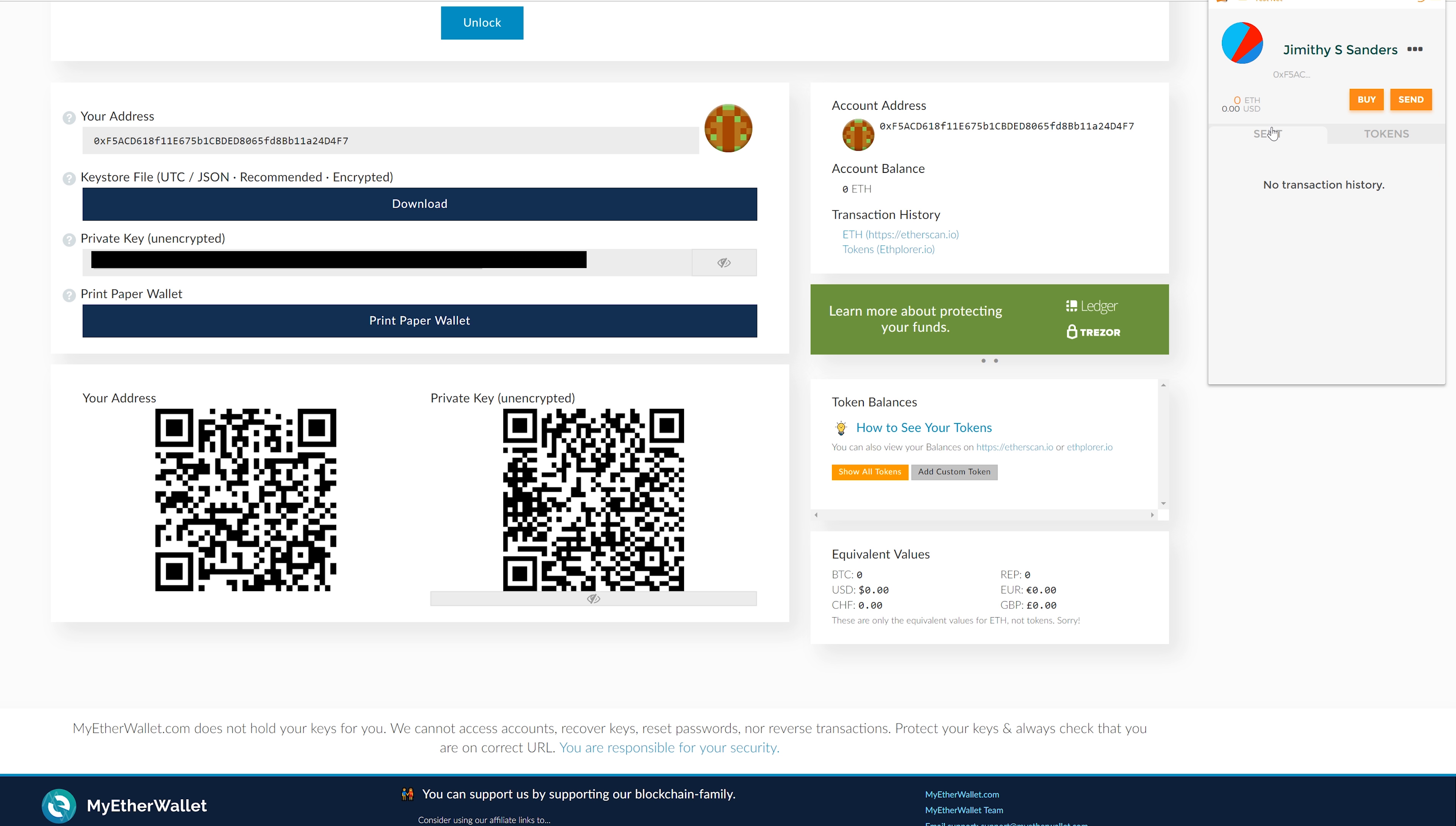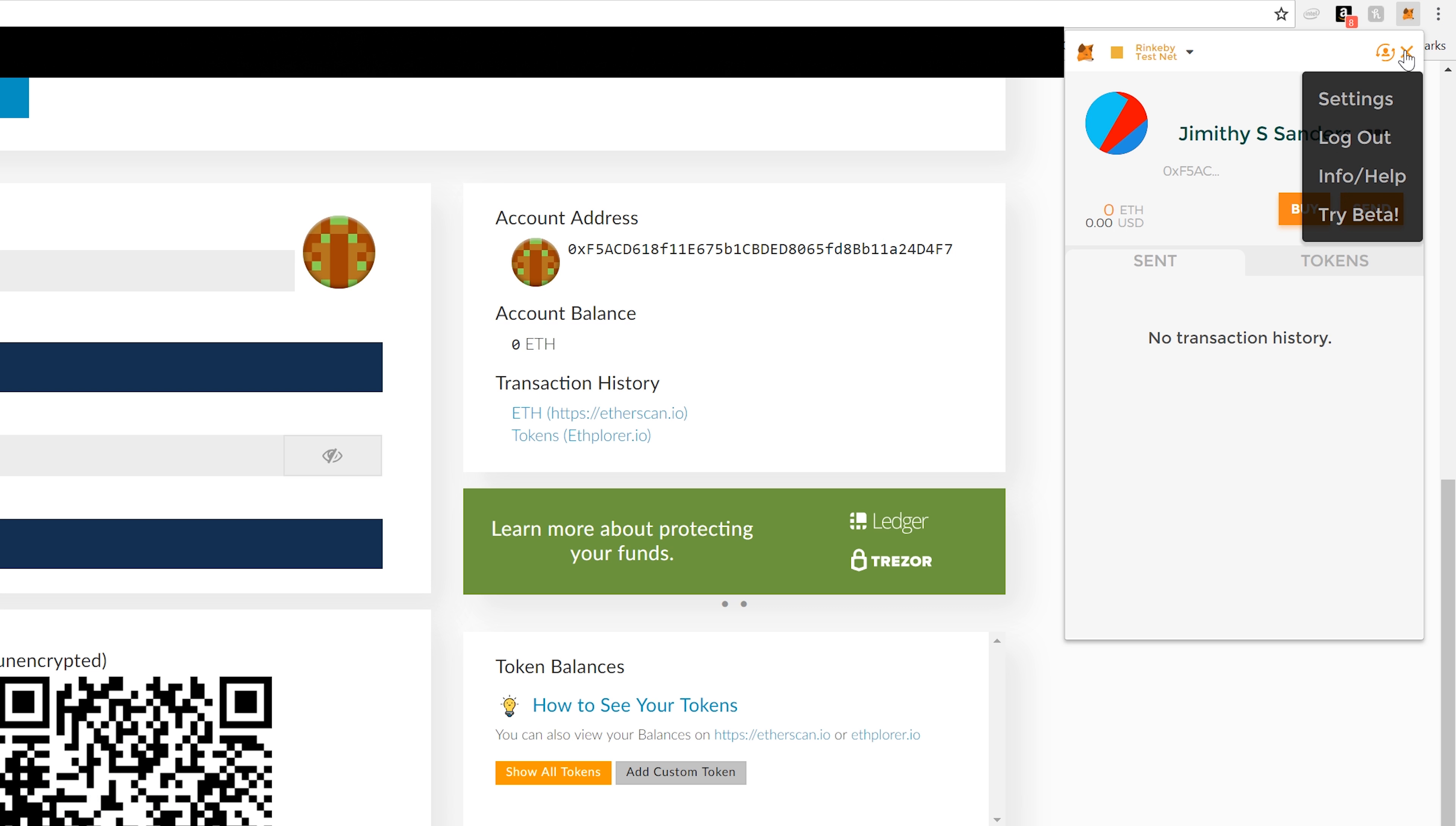Rinkeby, yeah. Once you refresh it, you see that your Ethereum just showed up, just like that. Thanks internet, thanks crypto, thanks blockchain, thanks for your worthless tokens.